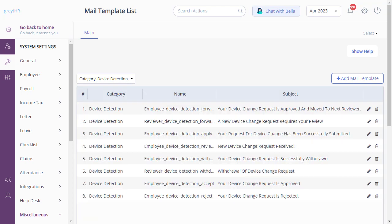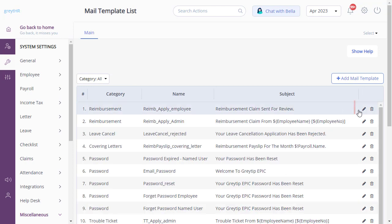These templates will be sent to you as admin and the employees based on the requests raised. By clicking here, you will be able to edit the existing mail templates.